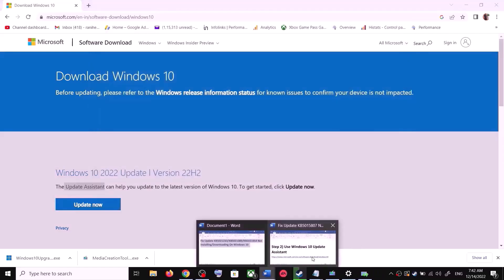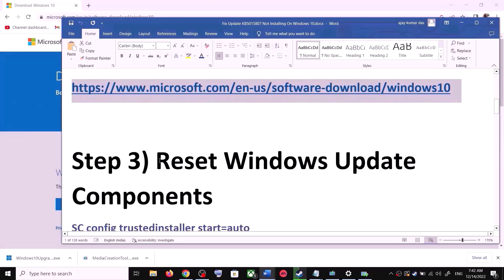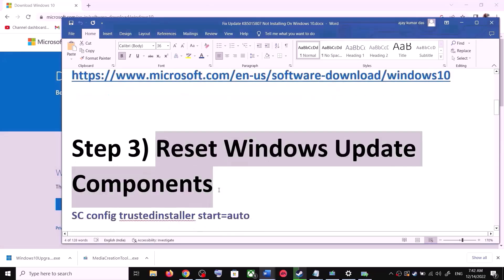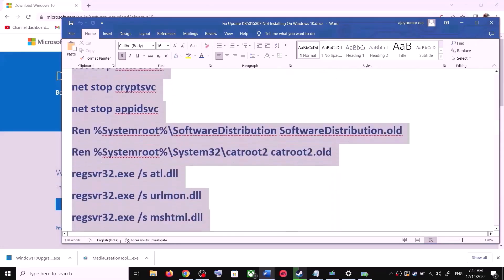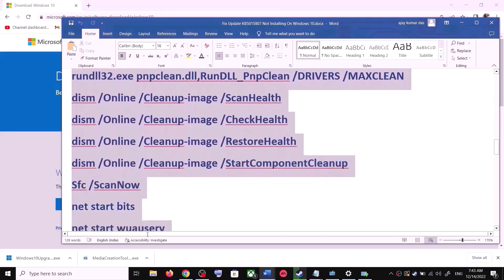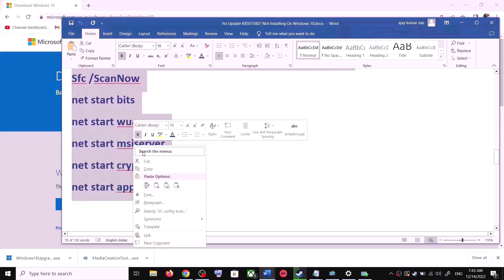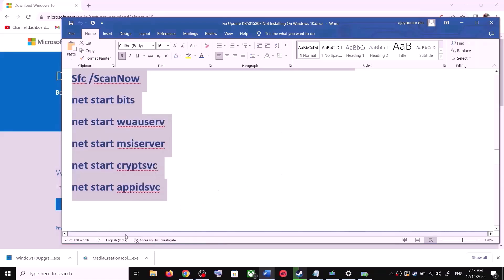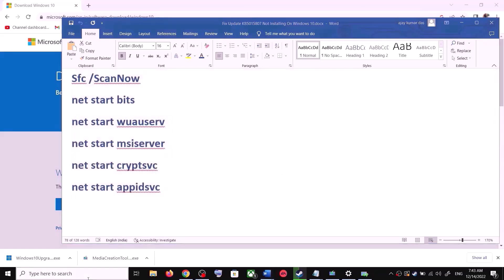If you're still unable to update, you can reset the Windows Update components. Copy all the commands provided in the video description. Then open Notepad — type 'notepad' in the Windows search box and open it.